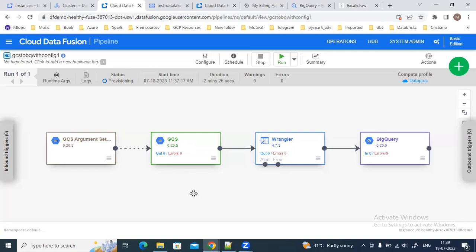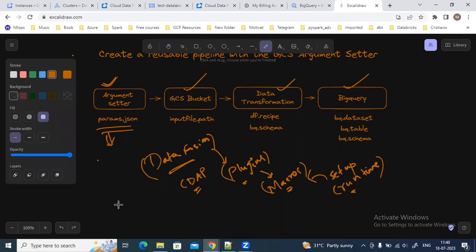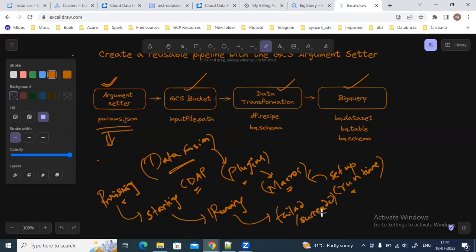In Data Fusion, the pipeline status transitions go through several stages. Initially the status is 'Provisioning', which means it is creating the Dataproc cluster. Once the cluster is created, the status changes to 'Starting'. Once the pipeline begins running the status changes to 'Running', and from Running the status will change to either 'Failed' or 'Succeeded'.